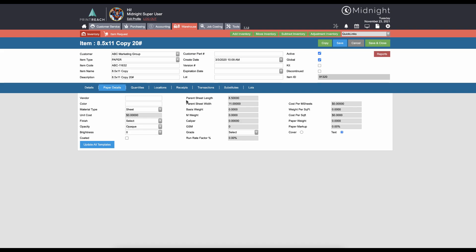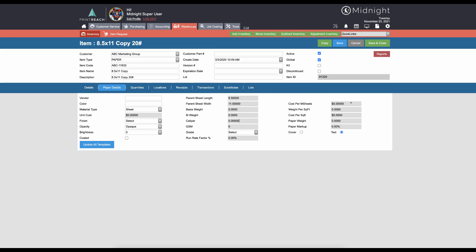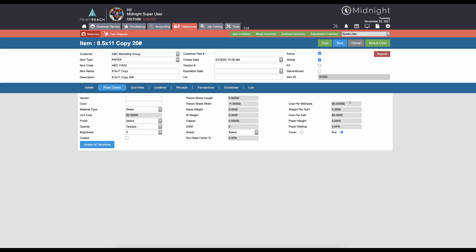If we're talking about sheet material, we want our material type to be selected as sheet. We want to make sure we have our parent length and width defined. Having a caliper defined is important for using the cutting functions in the print calculator.